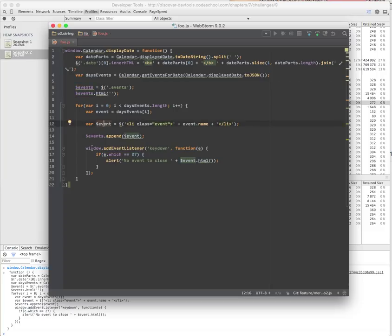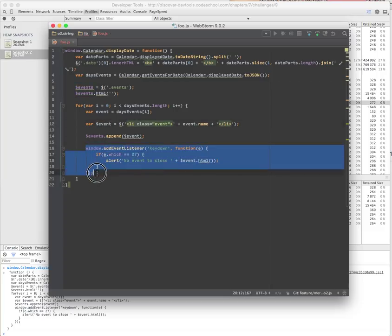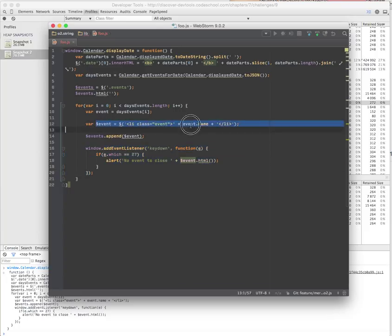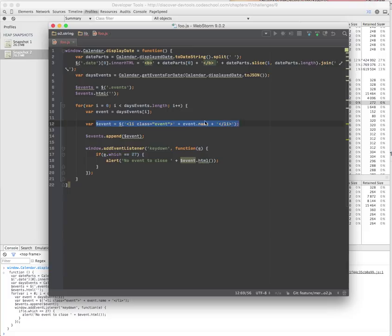But the problem is we already created a former event listener when we called it beforehand. When we redo it, the event object we created will be bound to a detached DOM node. This is a jQuery object wrapping around the DOM node.